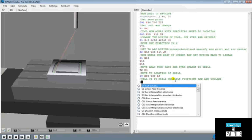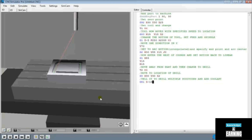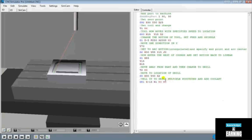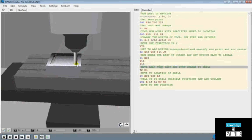We can do that by using G81. As we hover over it we see the syntax: Z is the total depth, and R is the start plane. The syntax for this code is X, Y, Z, and R. The Z is going to drop by 15, and we'll give it an R of 1. We're also going to add M3 for direction of spinning, and M8 to turn the coolant on. So we've told it to drill multiple positions and add coolant. Let's go ahead and play this out one more time. We can also use this button to step through the code one step at a time. It finishes, moves away, quickly moves to position, and it's going to drill one hole.